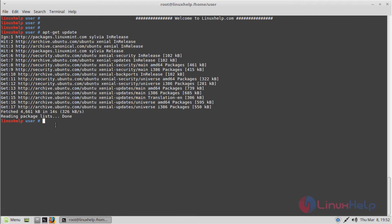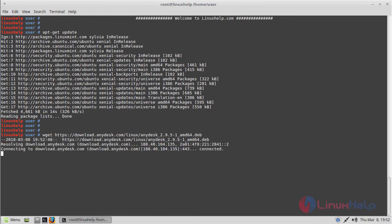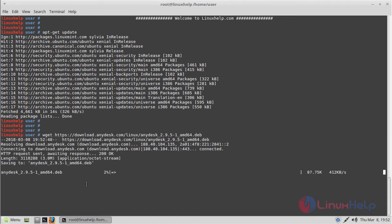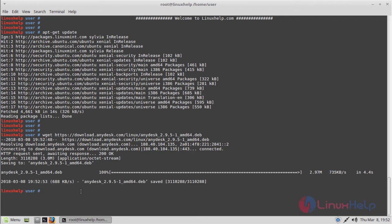The update process was completed. Now we have to download the package using the following command, then hit enter. The package is downloading. The package was successfully downloaded.